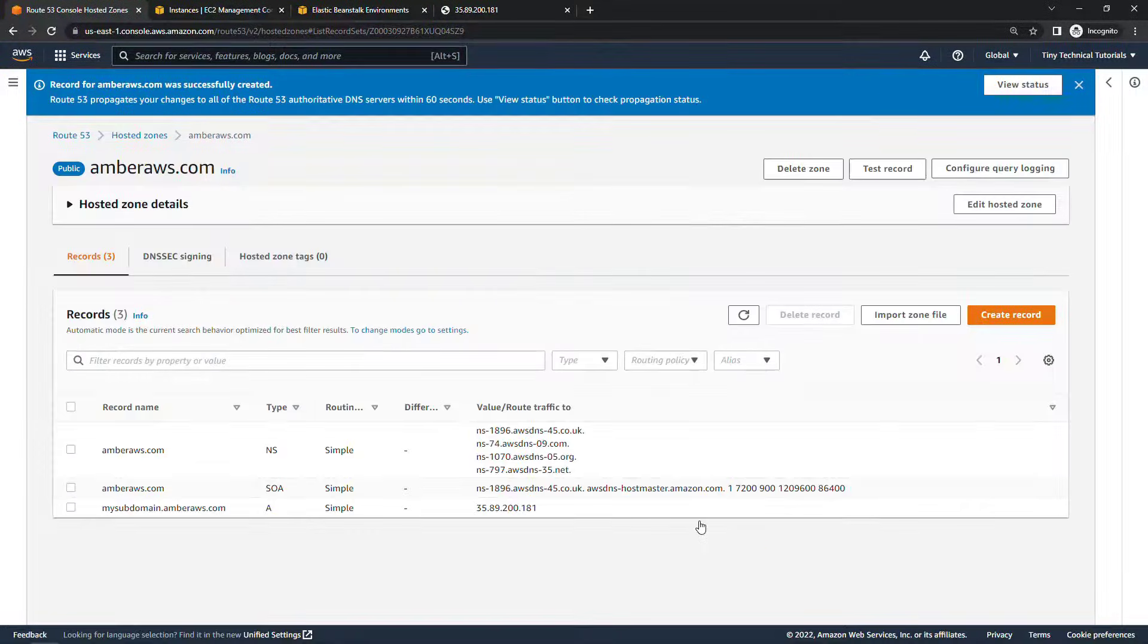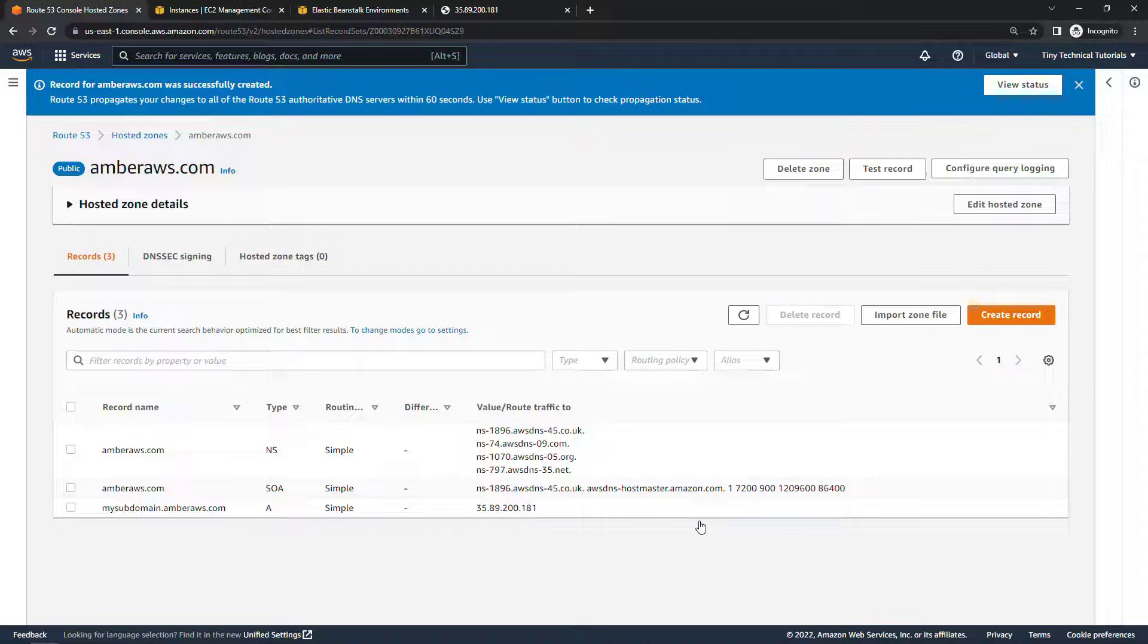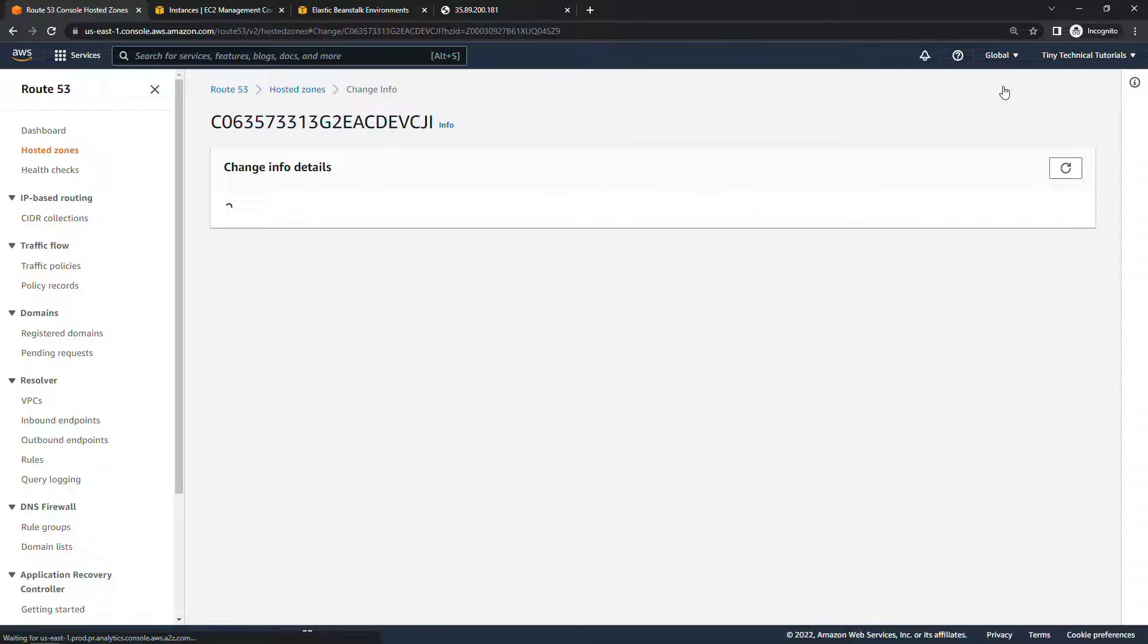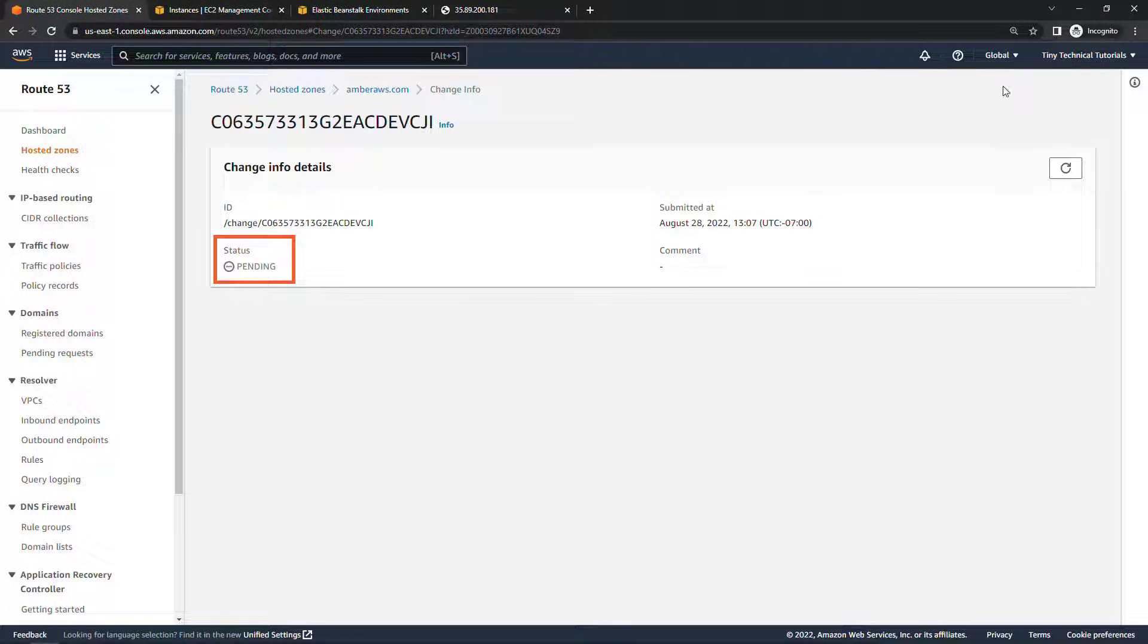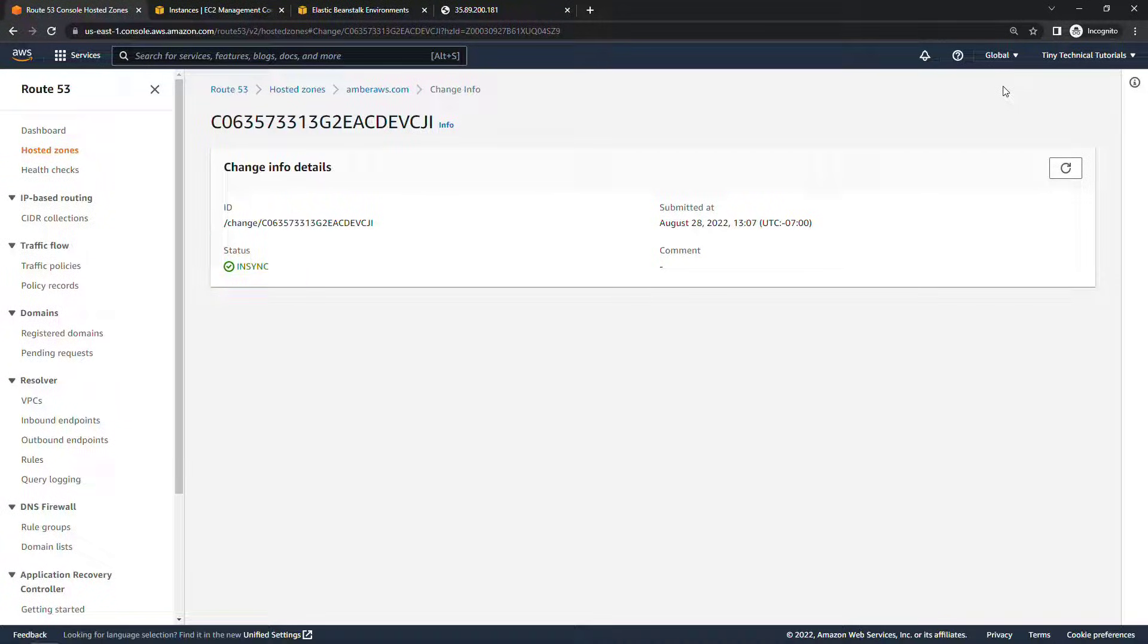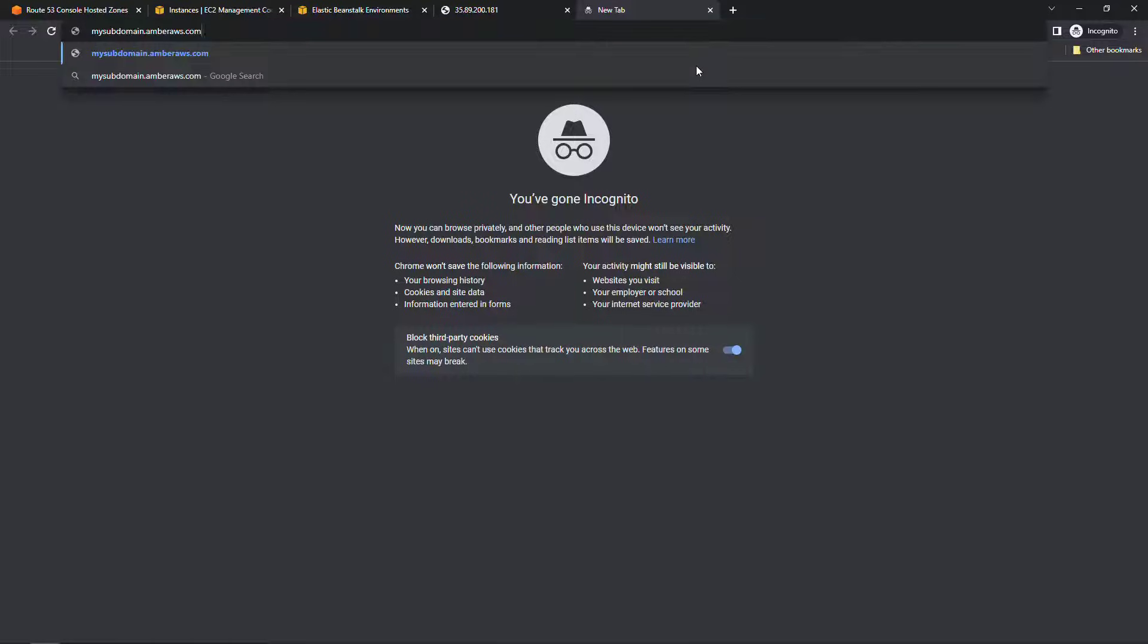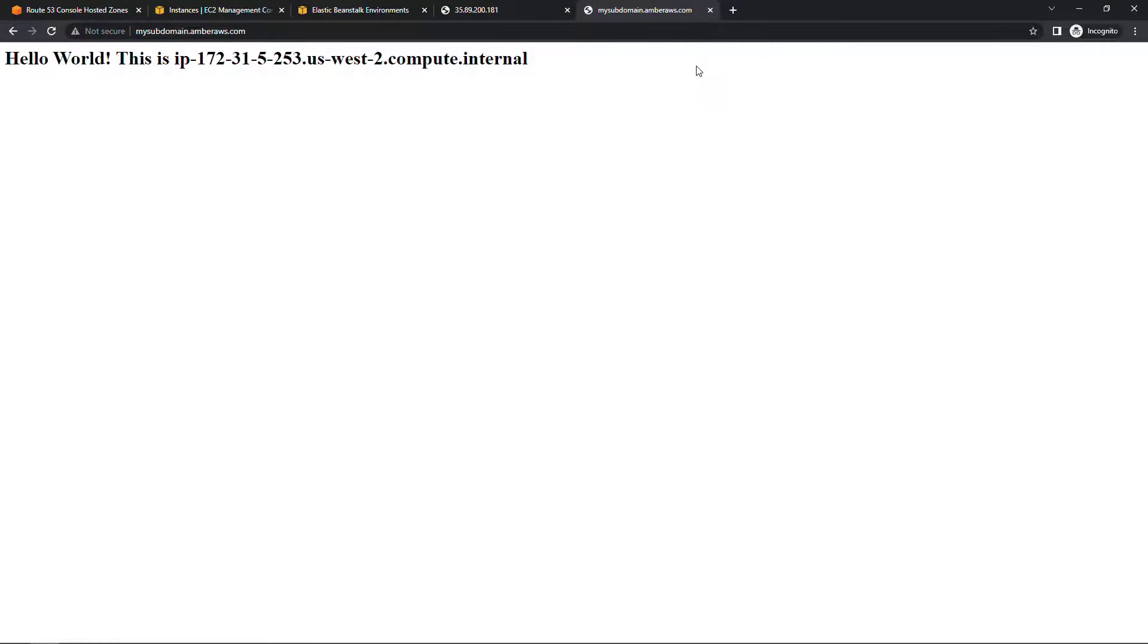It does take a little bit of time for changes to propagate but it's actually pretty quick and you can always check the status here. So view status for Route 53, you'll see status is pending. So if we were to try to hit that subdomain right now there's a chance that it wouldn't work but we just got into an in-sync status. So let me just open up a new tab and if we type in mysubdomain.amberaws.com it should work. This should take us to that hello world page on that EC2 instance. And voila there we go. Pretty easy huh? So that's using an A record to direct traffic to an IP address.